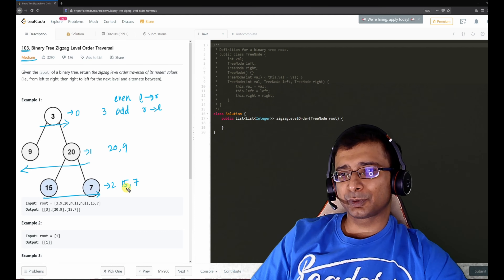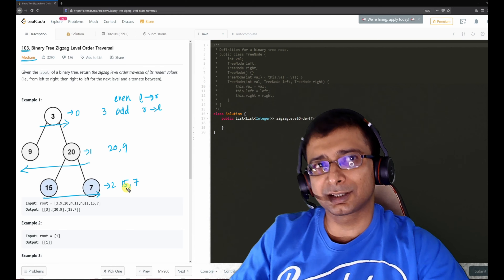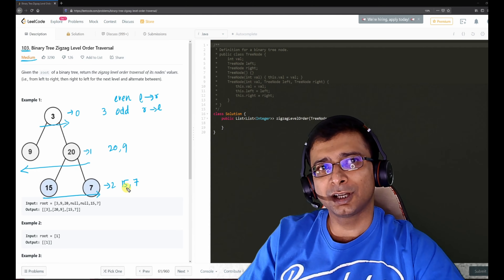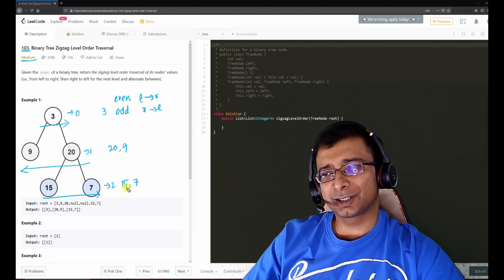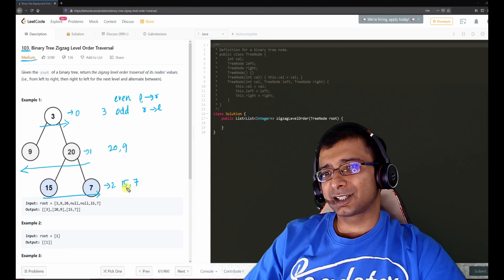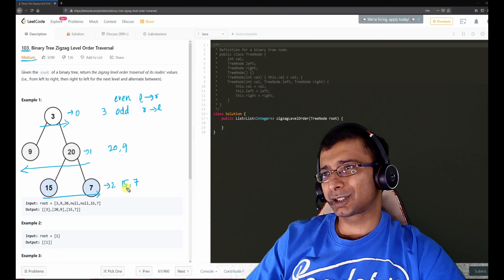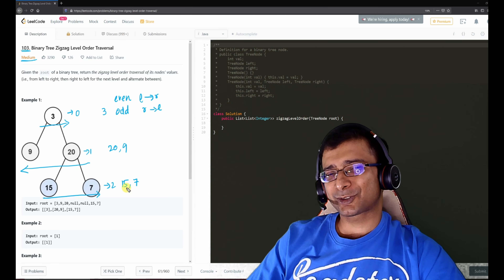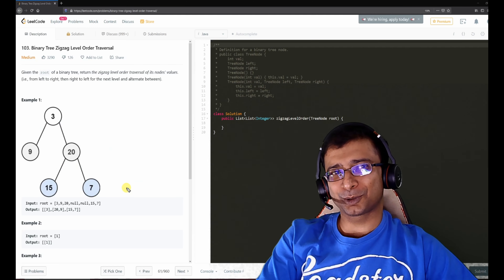As I always say, give it a try yourself — see if you can reuse something from yesterday's example. A hint: yesterday we used a queue, but a queue is probably not going to help here. Try it out and see what else can help.